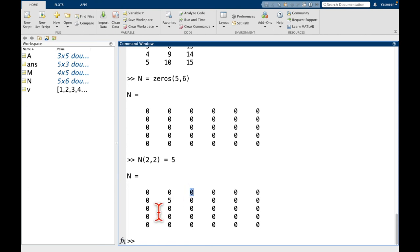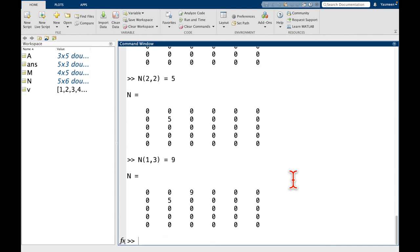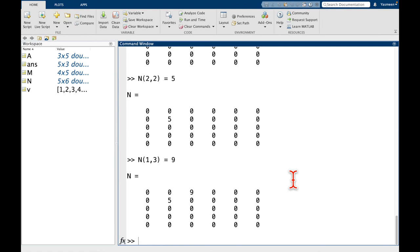So this is going to be the first row in the third column. So N of 1, 3. Let's set this equal to 9. And we can see it got changed. So that's how we change individual elements in arrays. That's a little bit about how indexing works.